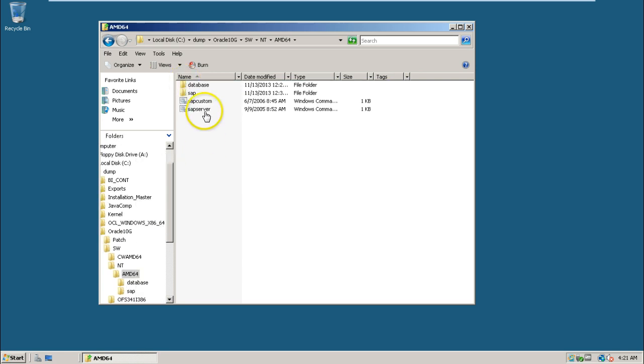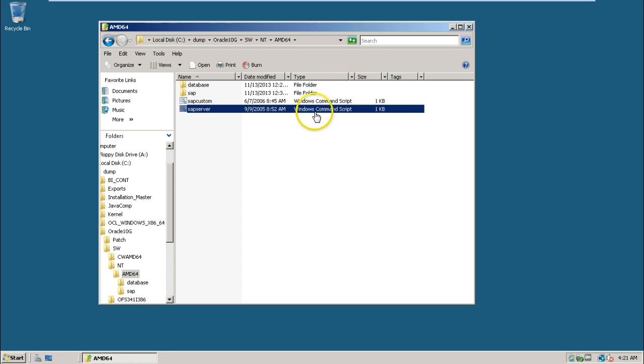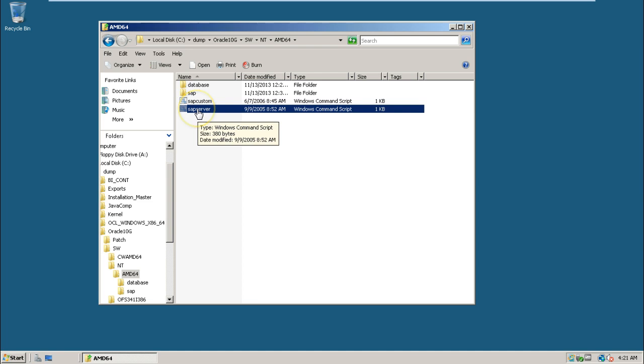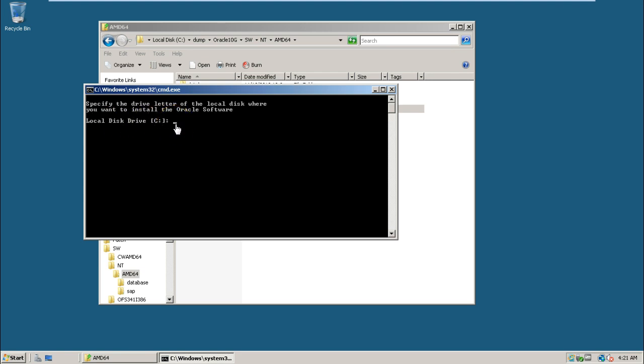From here you have to run this file, acp server. It is a Windows command script. All the commands are located inside this file. Just double-click on it and it will display a window to specify the drive letter.